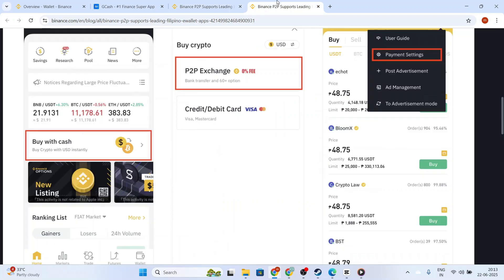The buyer will be notified of your sell order and will send the payment via Gcash. Typically, this doesn't take long, but it's important to remain patient. You'll receive a notification once the payment is complete.